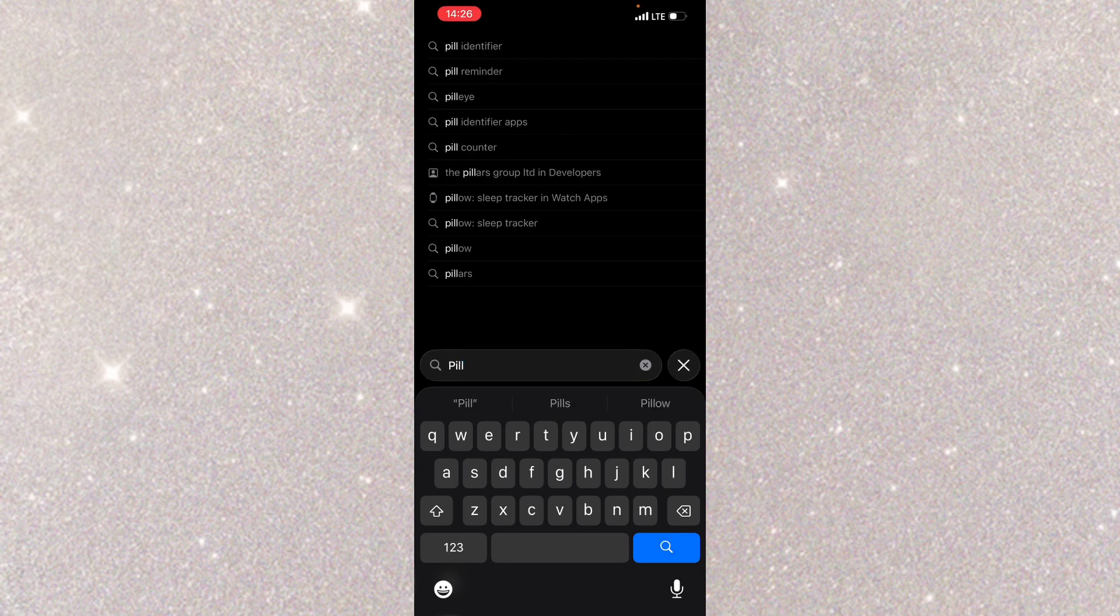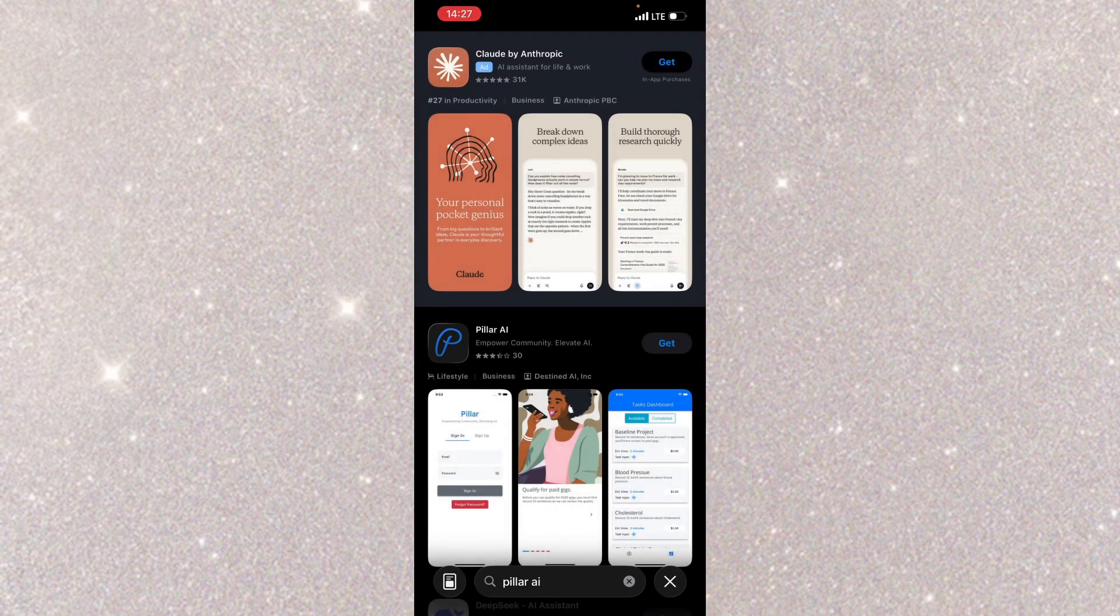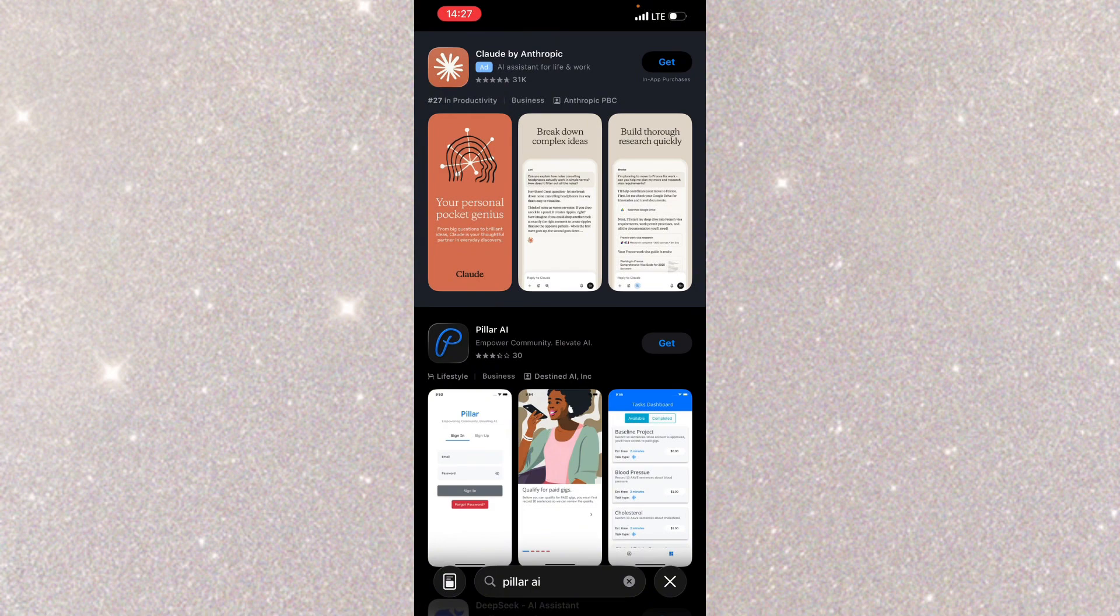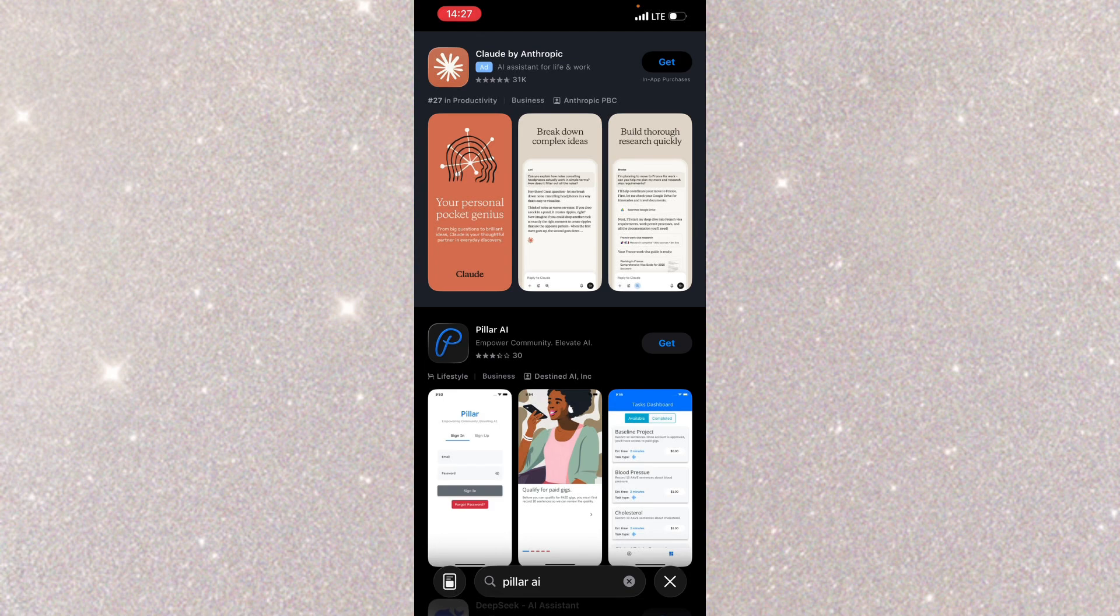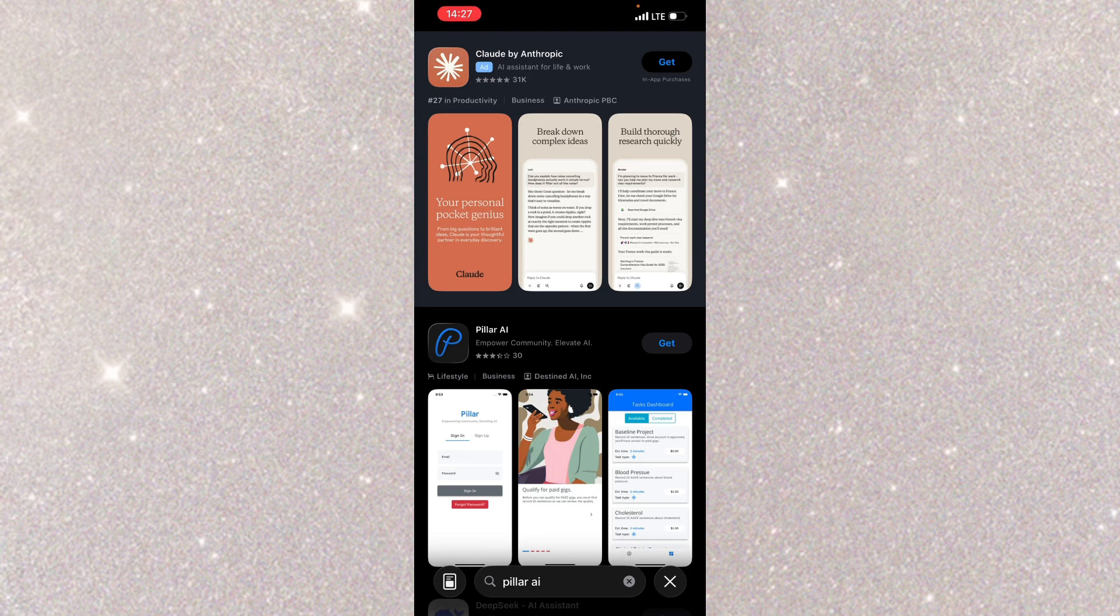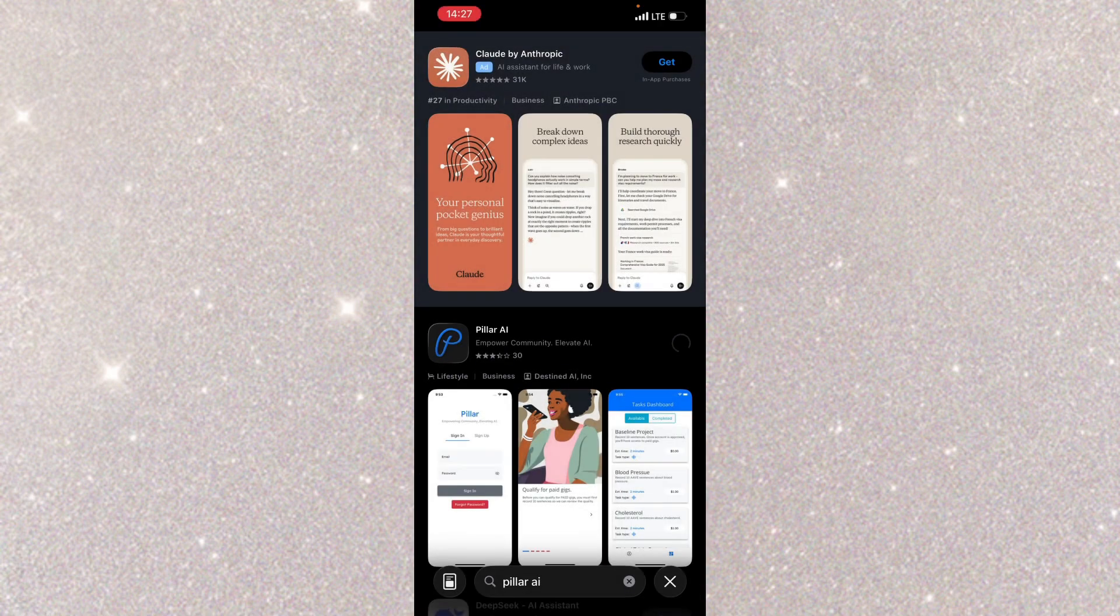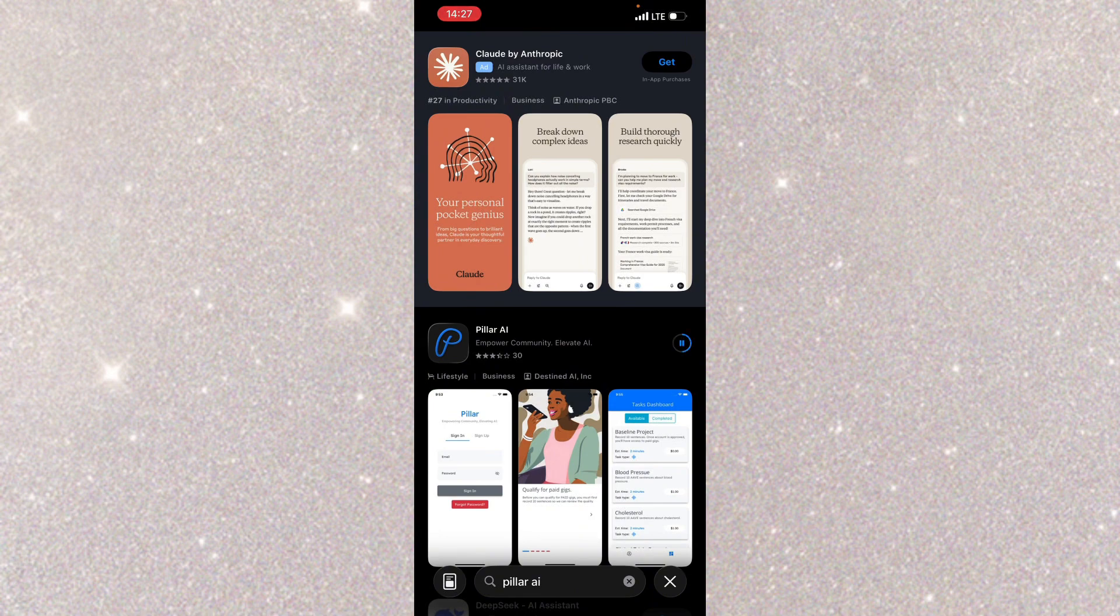The name of the app is called Pillar AI. So you need a VPN to download this app if you're in Nigeria. If you're in any other country apart from US and UK, you need a VPN to download it. You can download VPN like Tunnel Bear, Proxy, Super VPN, any free VPN that you know. Just change your location to US or UK and download this app.